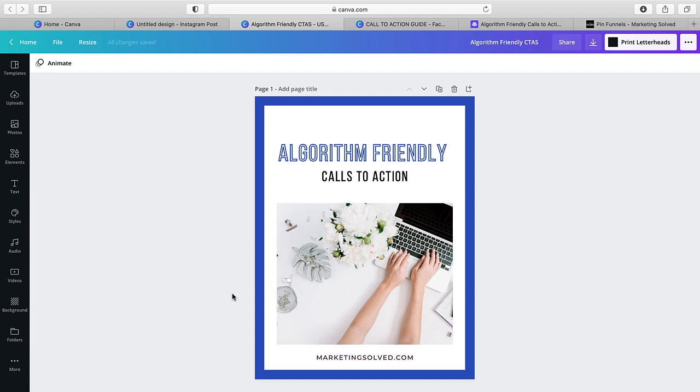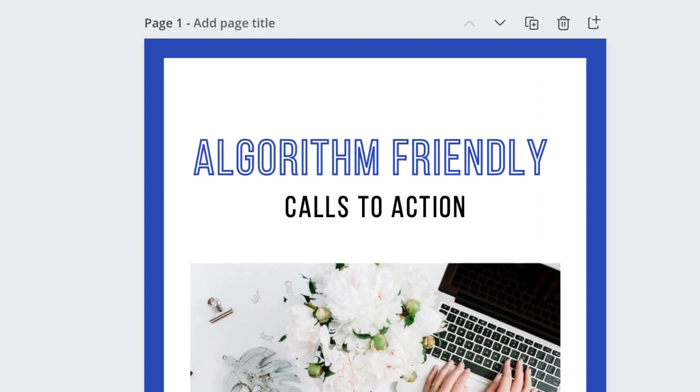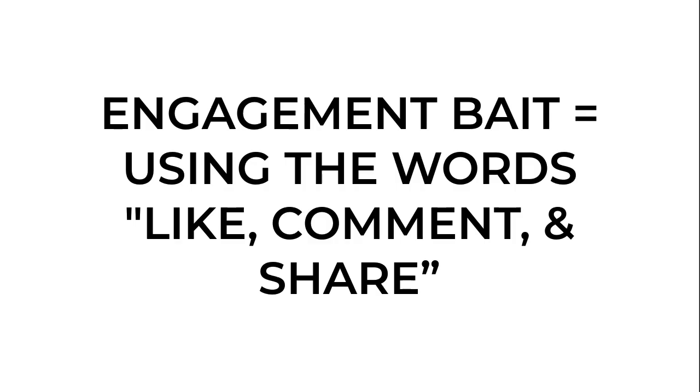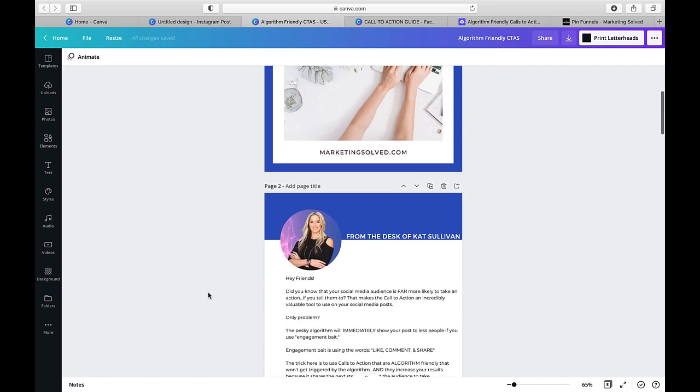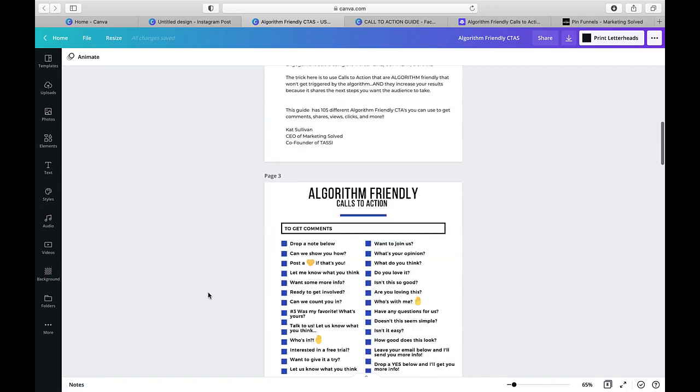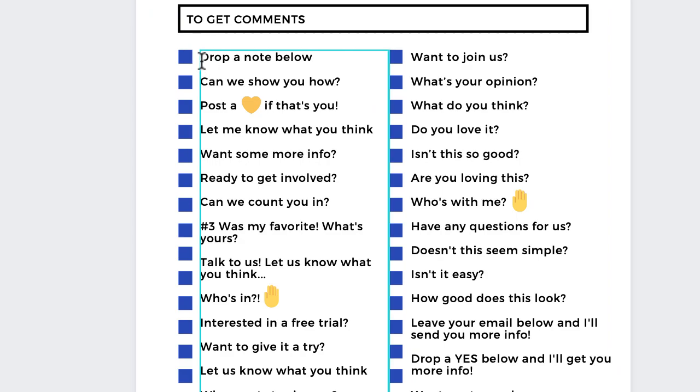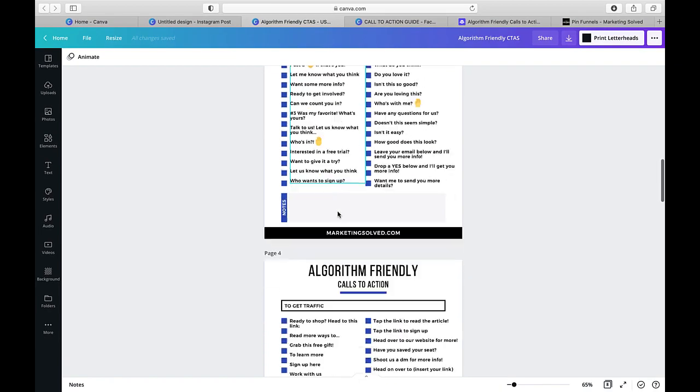Now, we are actually going to be creating a mockup for this guide that I've just put together for my audience. And just to go over what the guide is, essentially, if you are using social media posts and you want people to take action, we call that phrase a call to action, which is going to increase the amount of actions people are taking. However, if you use the most common words, which are like comment and share, that's actually considered engagement bait.